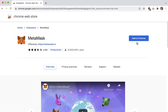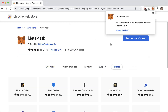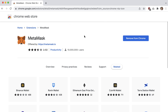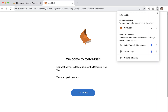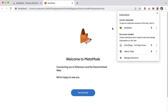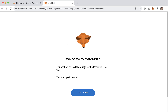Go ahead and click 'Add to Chrome.' If you don't see it pinned in the top right area, click on the little puzzle piece icon and next to MetaMask click the pin button — that pins it to the toolbar. Now we get a welcome animation: 'Welcome to MetaMask — connecting you to Ethereum and the decentralized web.'